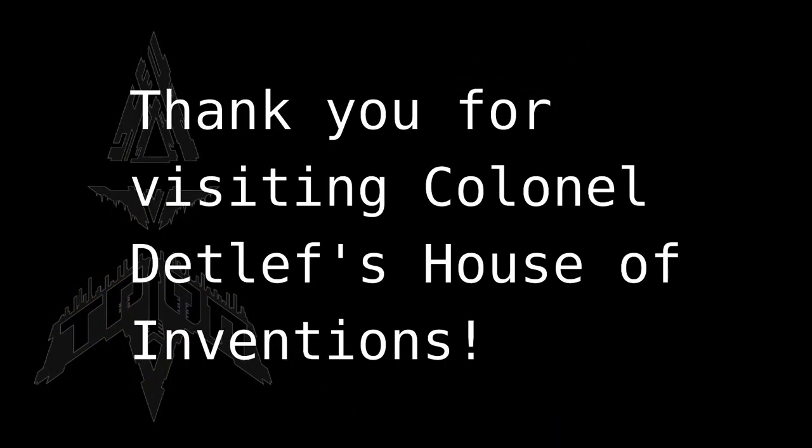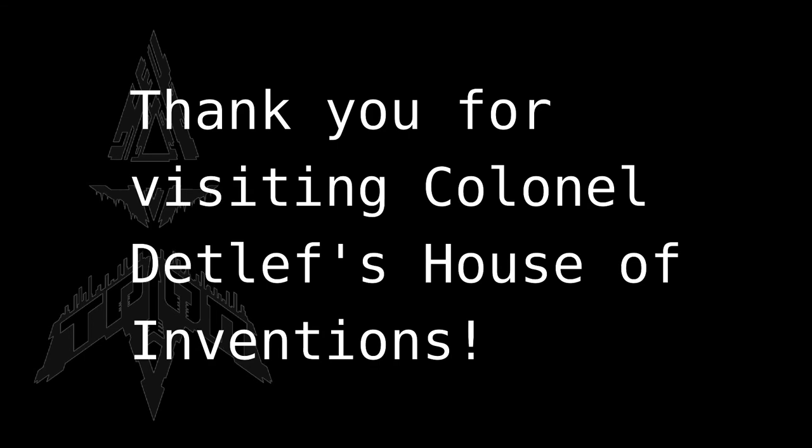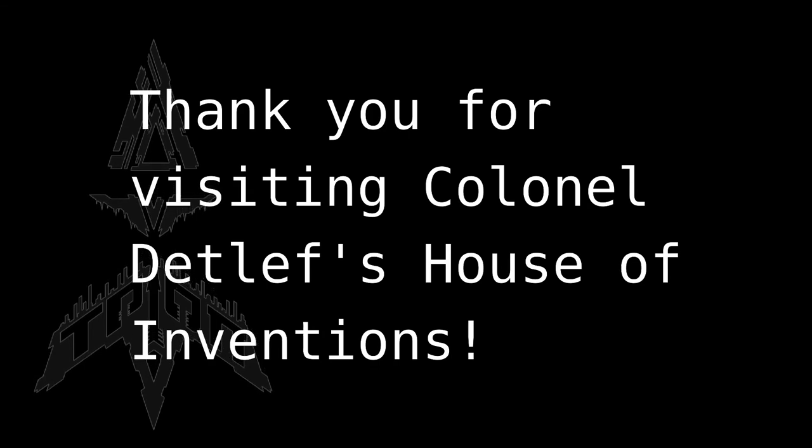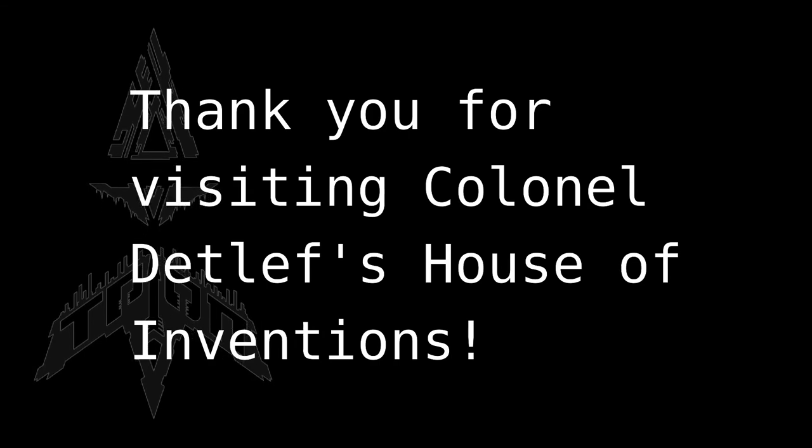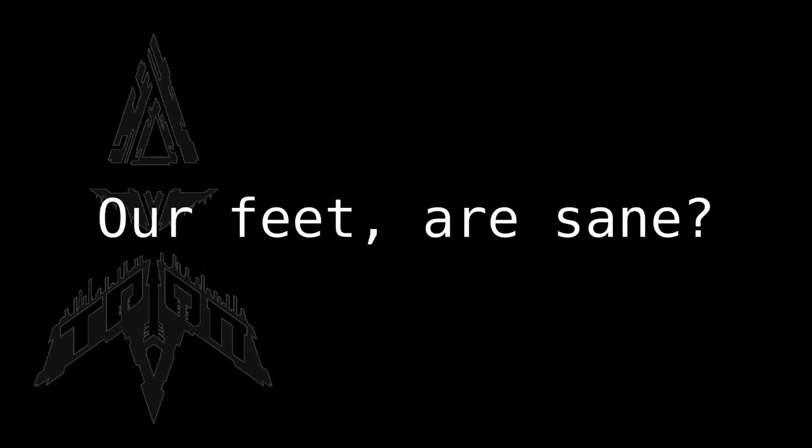Well, that was it for Colonel Detlef's Invention House. Our feet are sane.